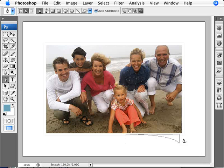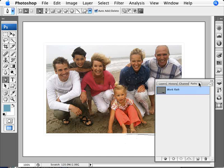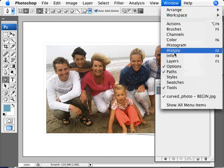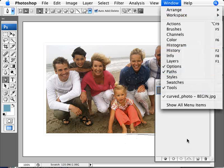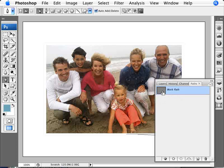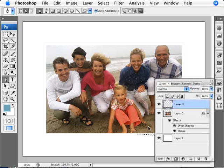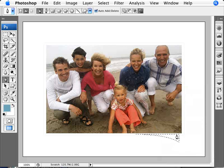So we have the shadow there and now we're going to transform the path into an actual selection. So the step to do this is to go into our Paths if you don't have your paths window here it's Window and Paths and now we're going to go ahead and press Control and then click on our work path here.